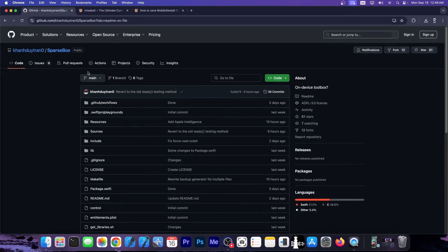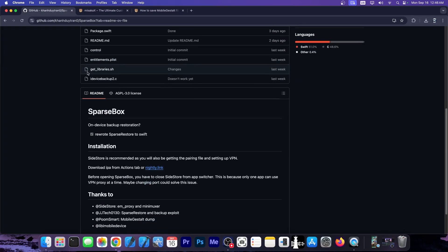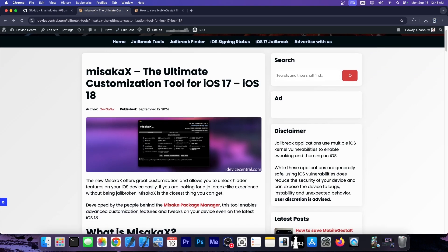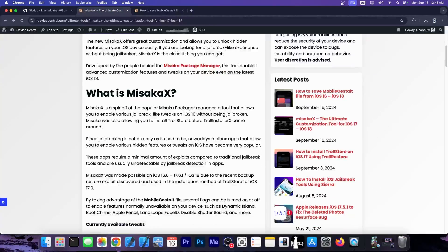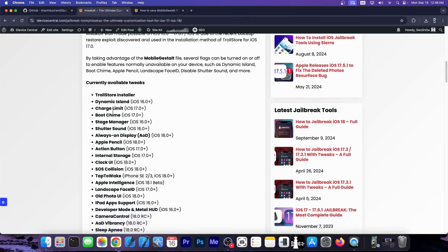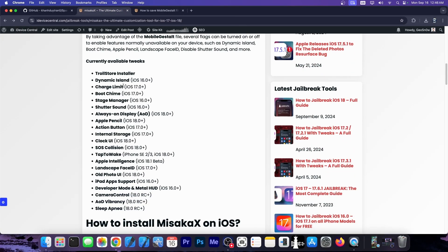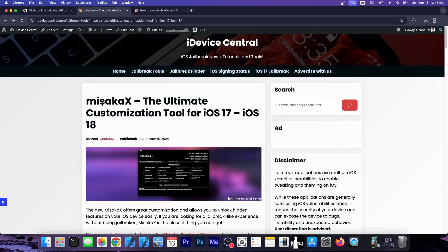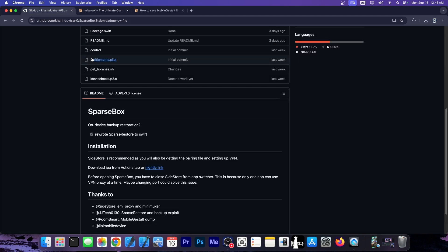This one is called Sparse Box and it's actually based on the same vulnerability, same kind of mechanism that the Troll Store for iOS 17 is based on and the same method used by Misaka X which allows you to customize your device and enable various things like dynamic island, boot chime, disable the shutter sound, enable always on display, get the old photo UI back on iOS 18 and stuff like that. A lot of tweaks that you can enable without a jailbreak.